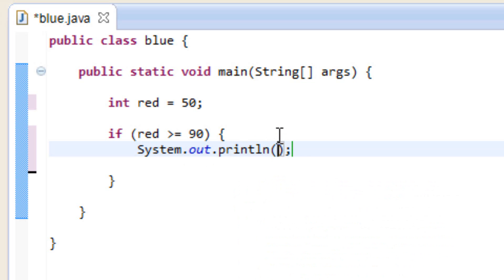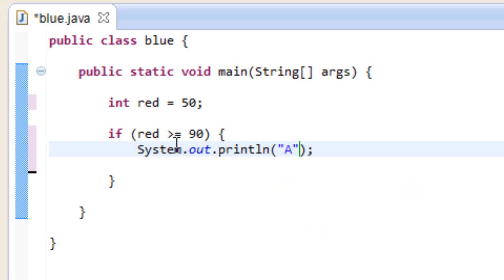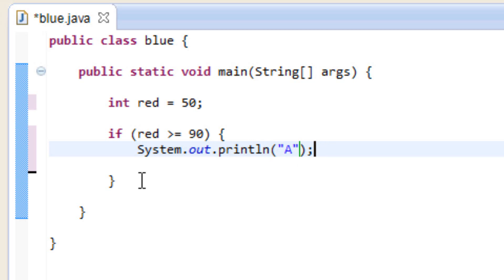Now let's add a message for the user. We're going to use a set of double quotes for that, and between the double quotes we're going to type in A. So basically, as you can see, this is like a grade. If our number is greater than or equal to 90, then it's an A.